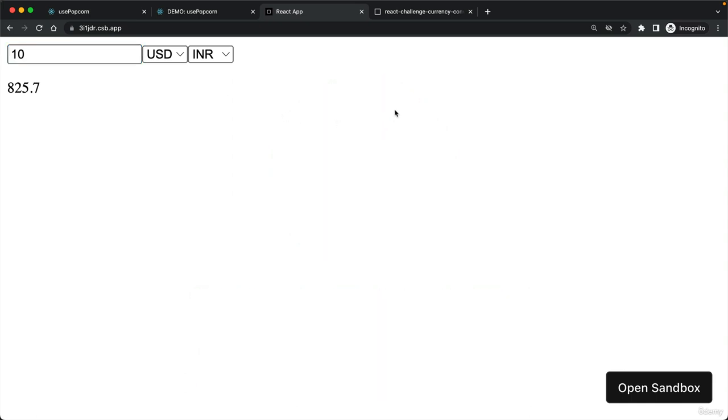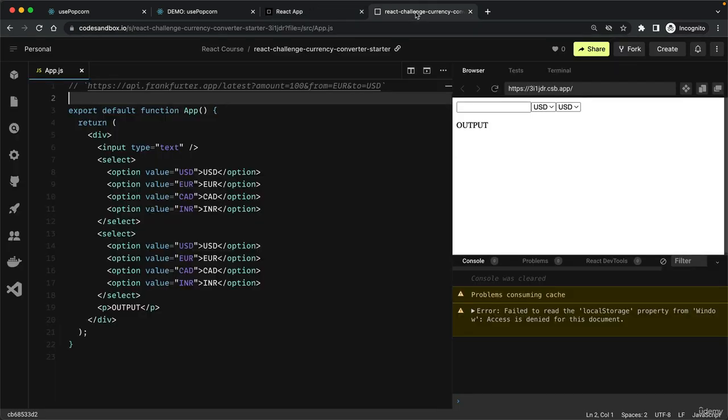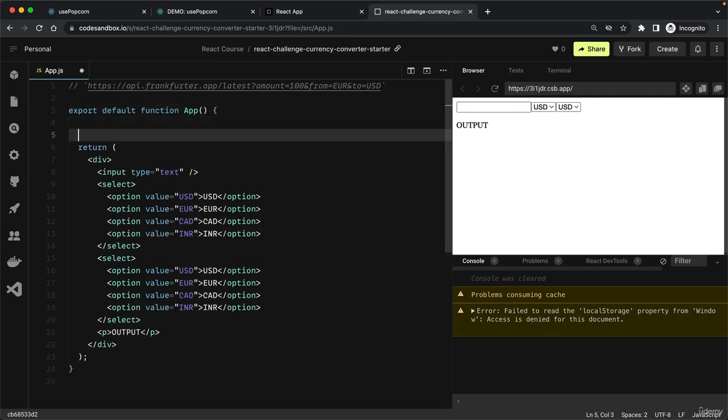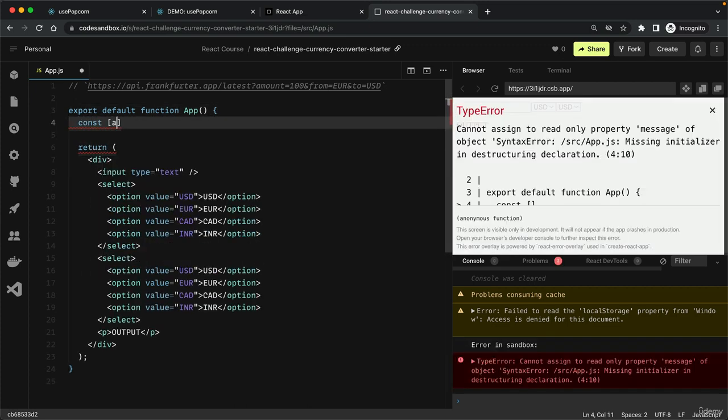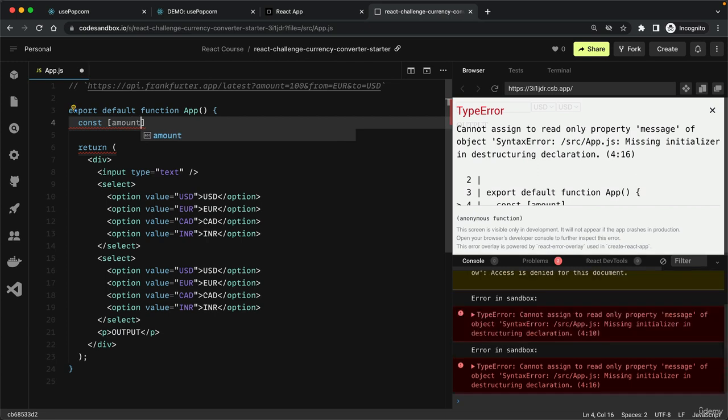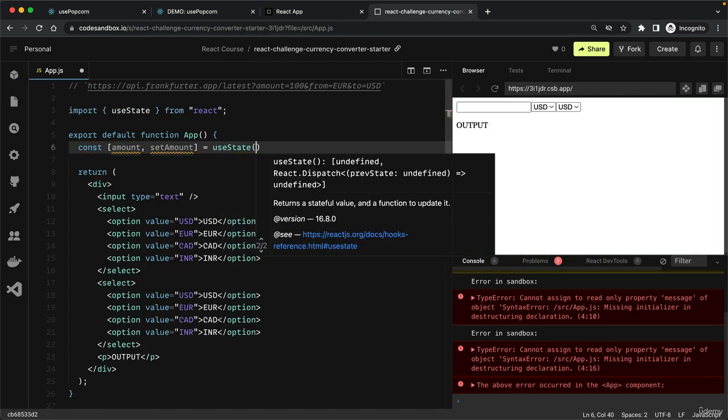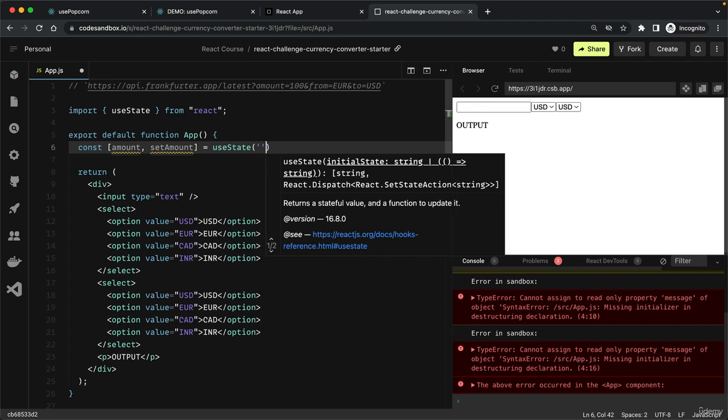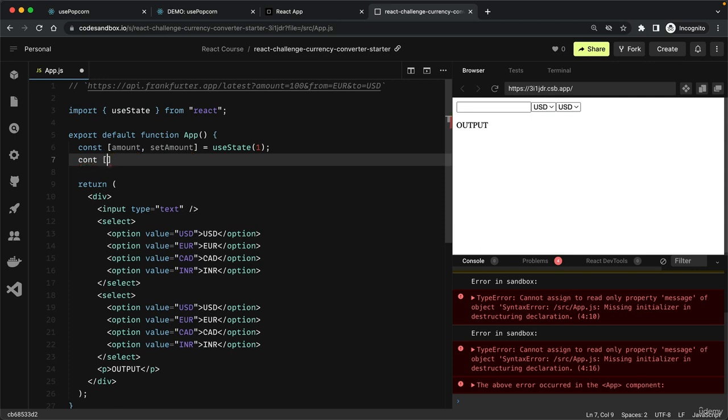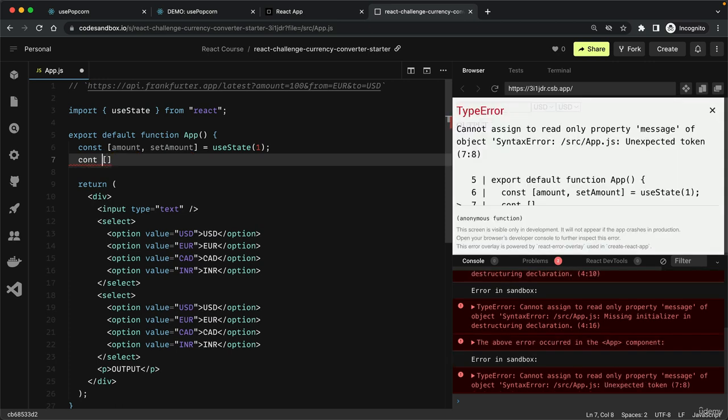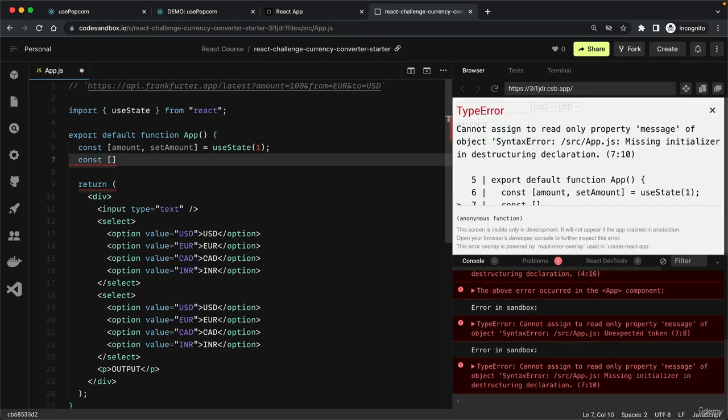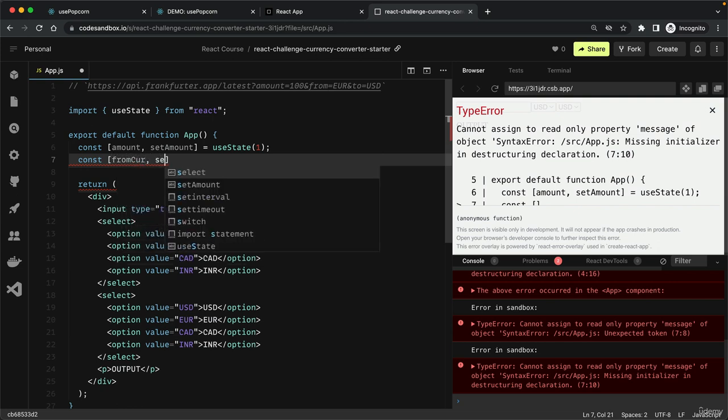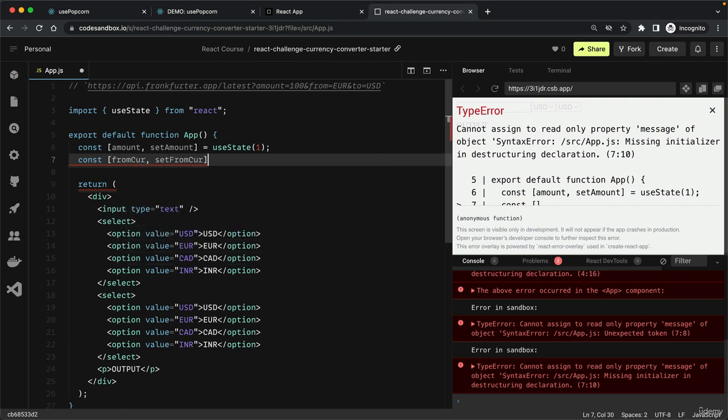I hope that you had a great time building this calculator. If your calculator works, you're done with this video. In any case, I will now implement my own solution. I'll start by making these three elements controlled elements. Let's create some pieces of state: amount and set amount, starting with one.